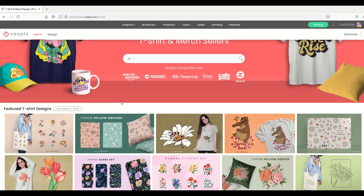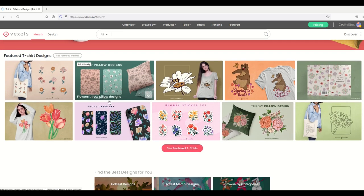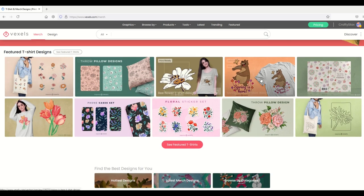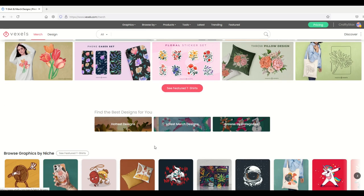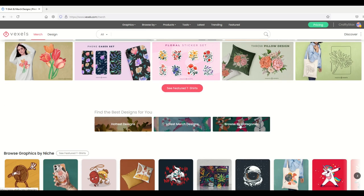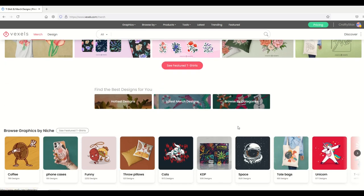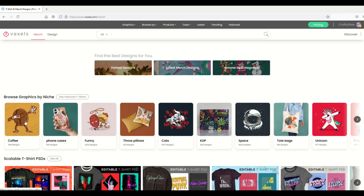As I scroll on down, we can see there's featured t-shirt designs, and then we can just click on that button. Or I can look at hottest designs, latest designs. I can also browse by categories. I can also browse by niche and it actually shows me the number of designs in each niche as well.